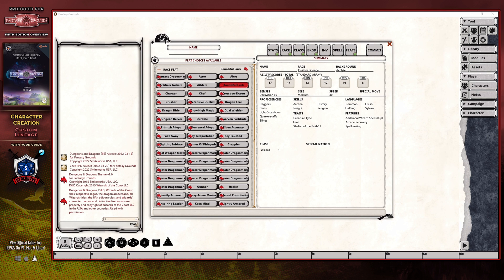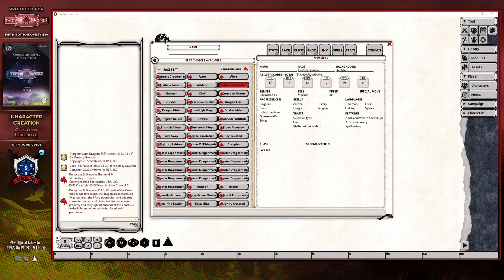To understand how the rest of the character creation process works, I recommend reviewing the two previous videos that cover how to create non-spellcasting and spellcasting based characters, which I'll link in the description below, as they walk you through the full process.